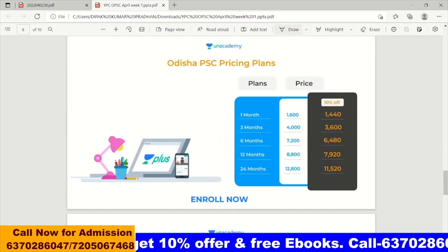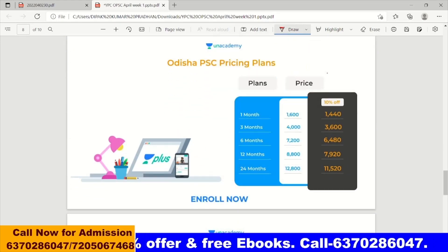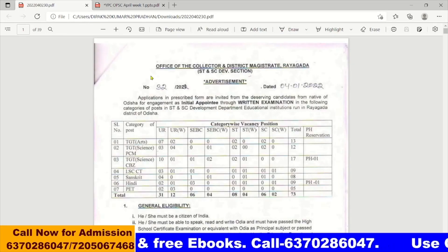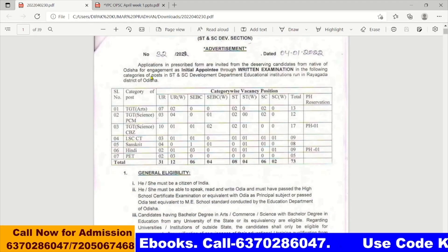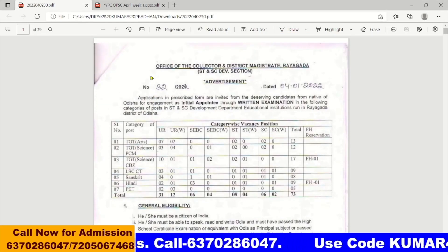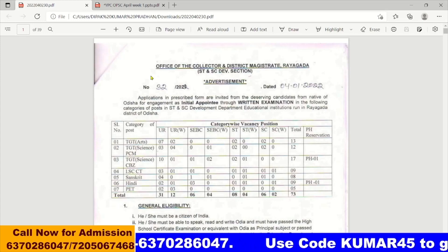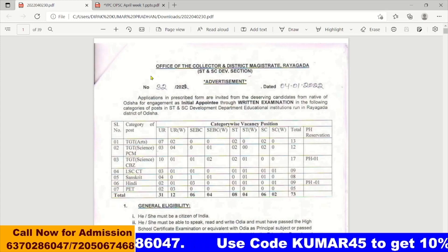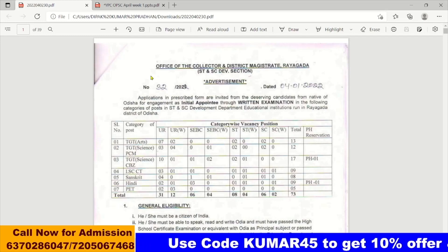When we join, we will have a 10% discount. We will see the vacancies.